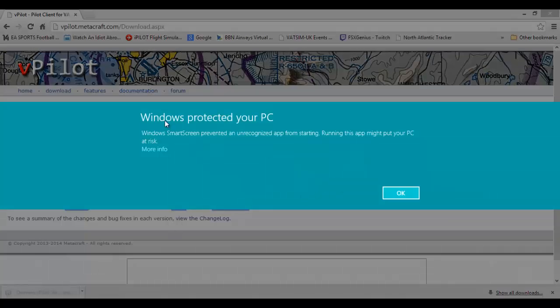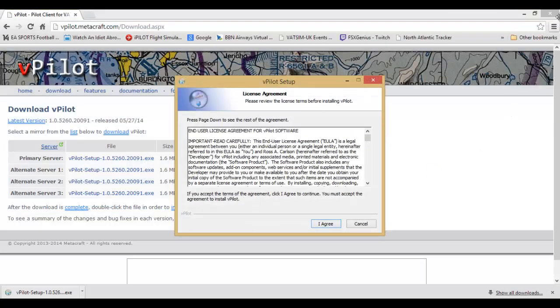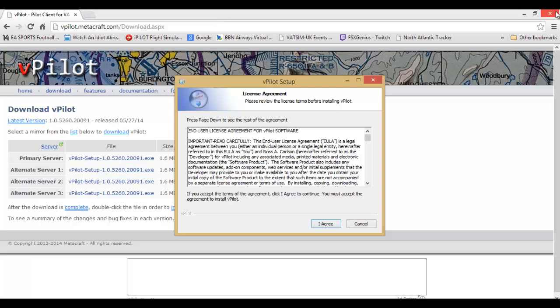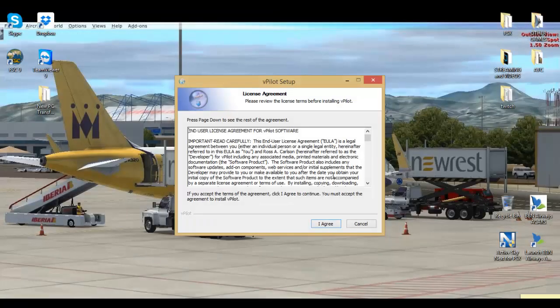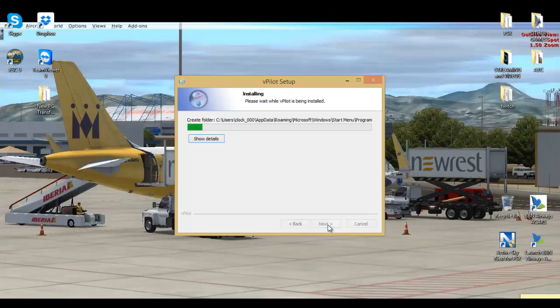You want to press on that. Windows might say it's not trusted, but it is obviously going to be trusted software. You can close down this page now. You're going to follow the simple steps: press I agree, install, and you want to launch vPilot.